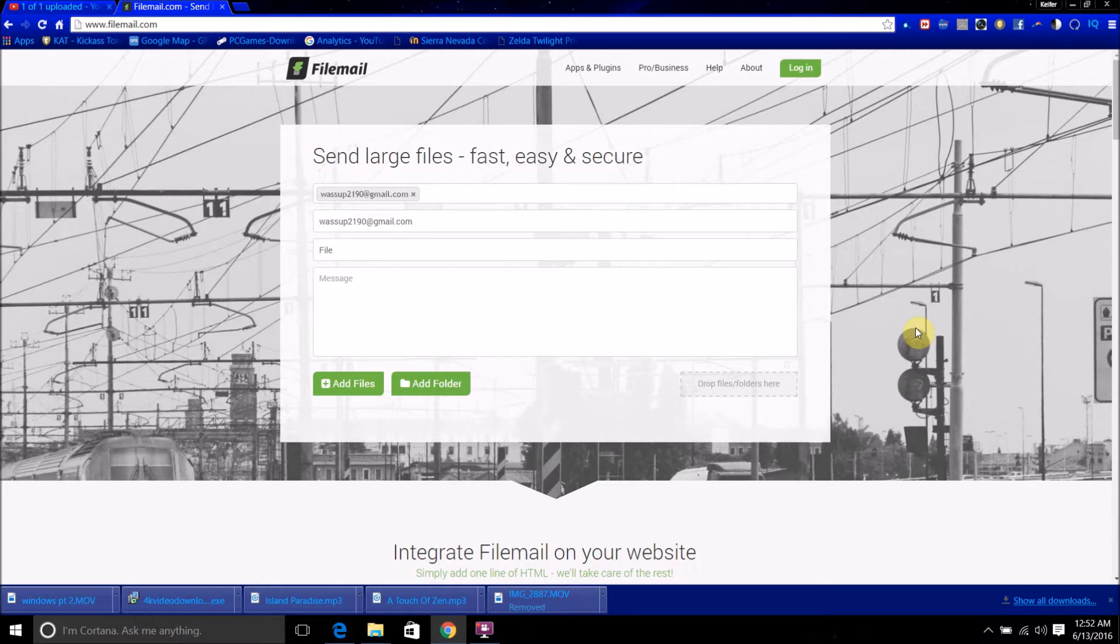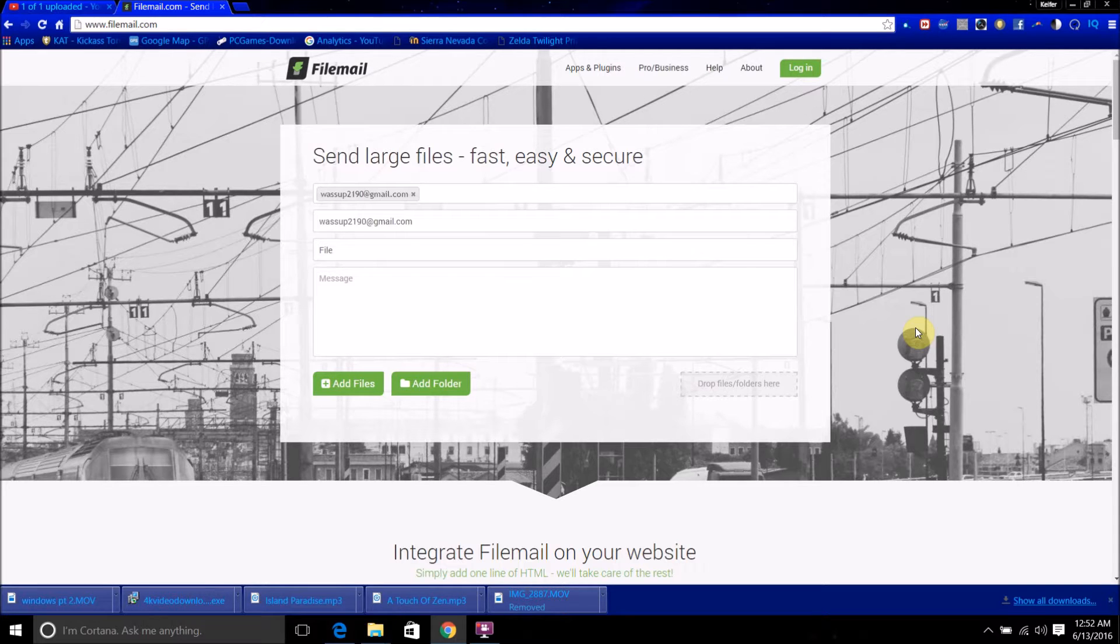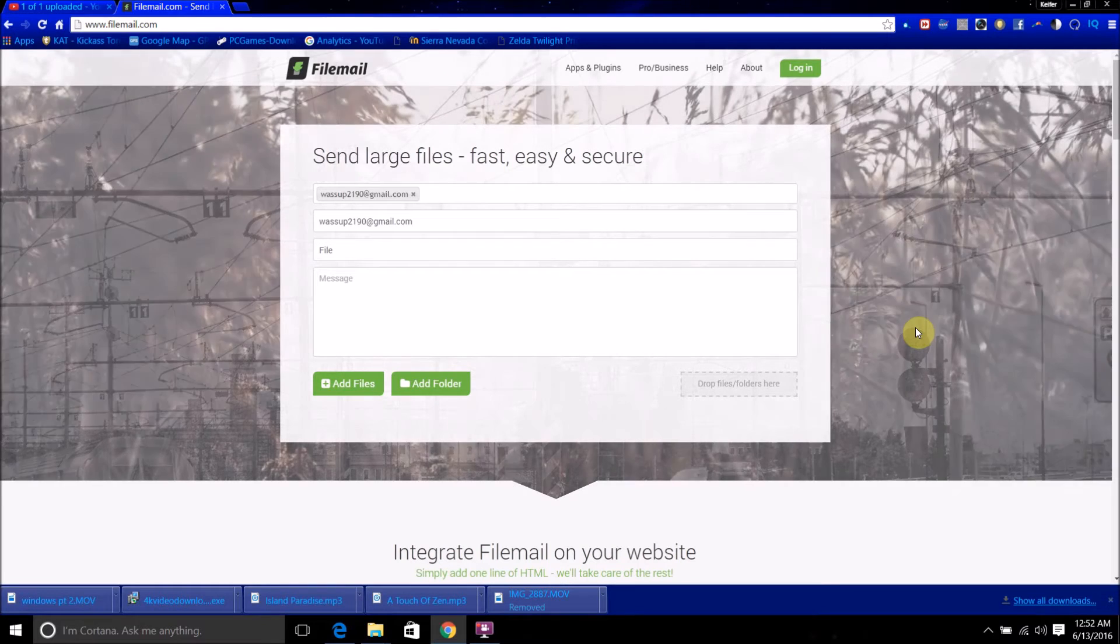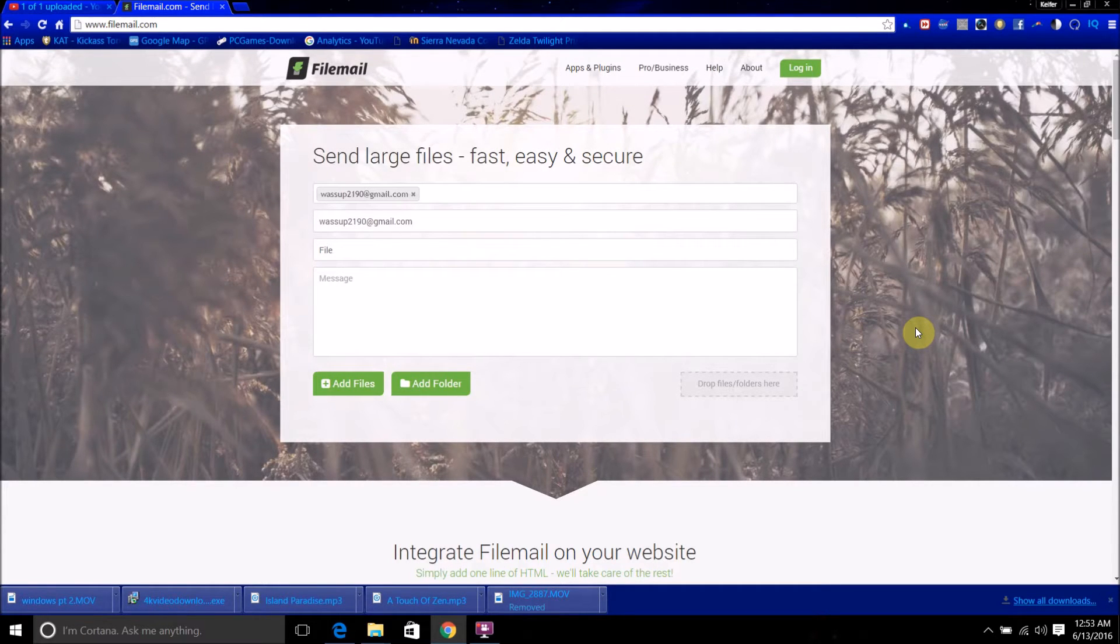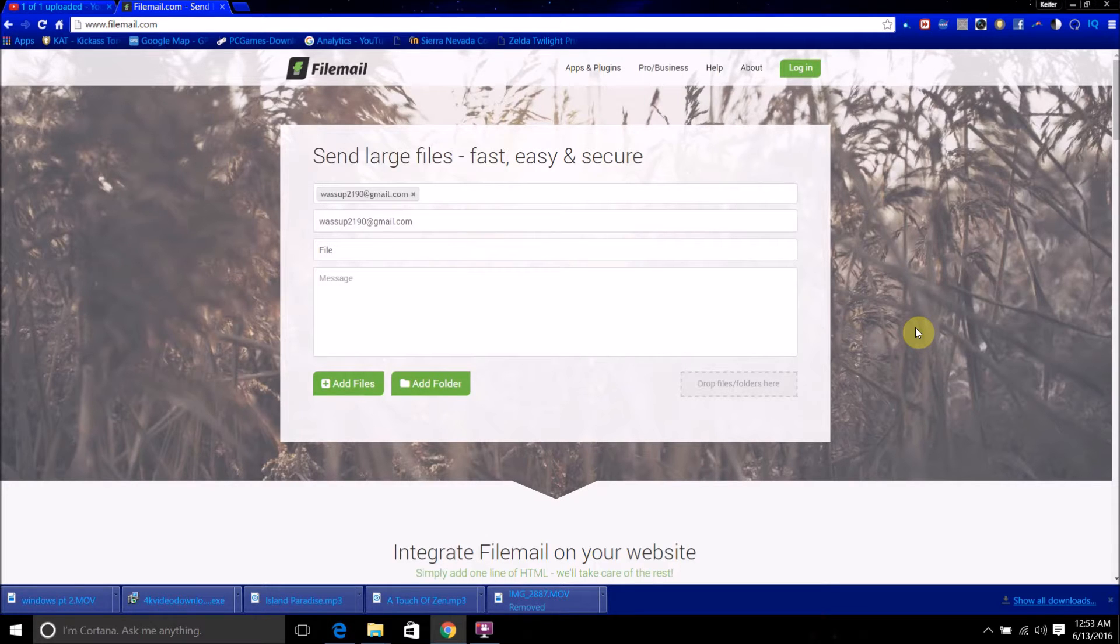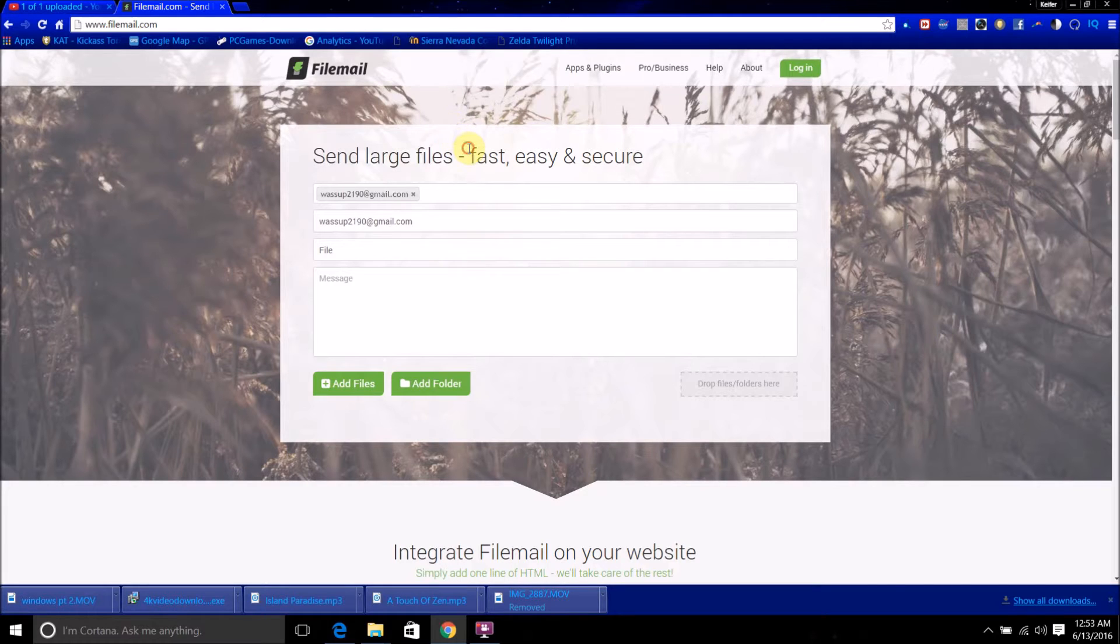I don't believe that there's any size limit for what files you can email whatsoever, so this is pretty cool. And it's free too. What you're going to want to do is just go to filemail.com and then you'll come to a page like this.